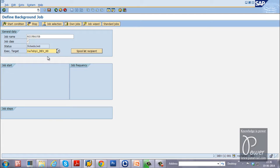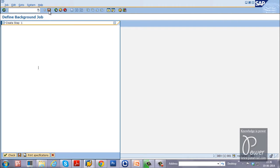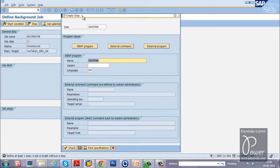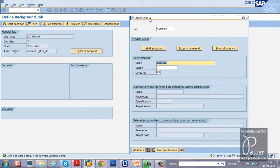Once you specify these details, click on the Save button. You have now defined a background job, but you have not yet specified any program to run in the background. You need to create the job step — it is called a job step.